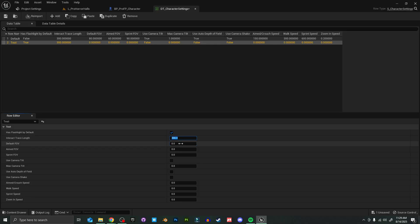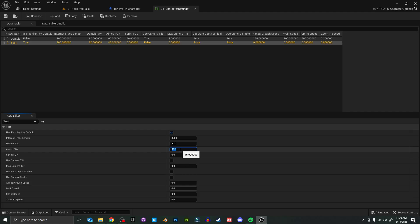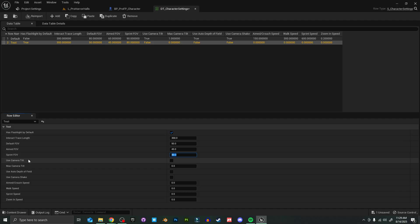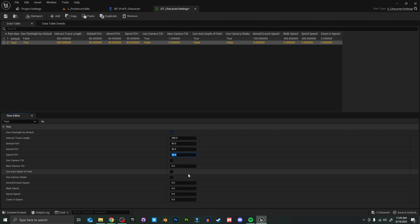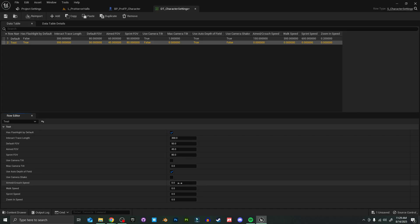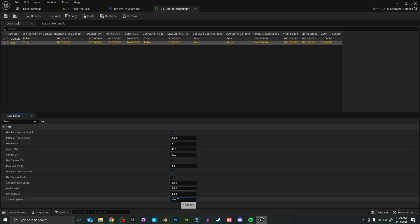For this one, let's say I want them to start with flashlight by default. Let's have the same trace length for interactions, but I want a tighter field of view for default, an even tighter field of view than that for our aimed, and let's go back to 80 for our sprint so we have a wider field of view for our sprint. I'm going to keep our camera tilt disabled. Let's say I do want the depth of field. I don't want the camera shake, and I'm just going to put all of our speeds to 300 for now.